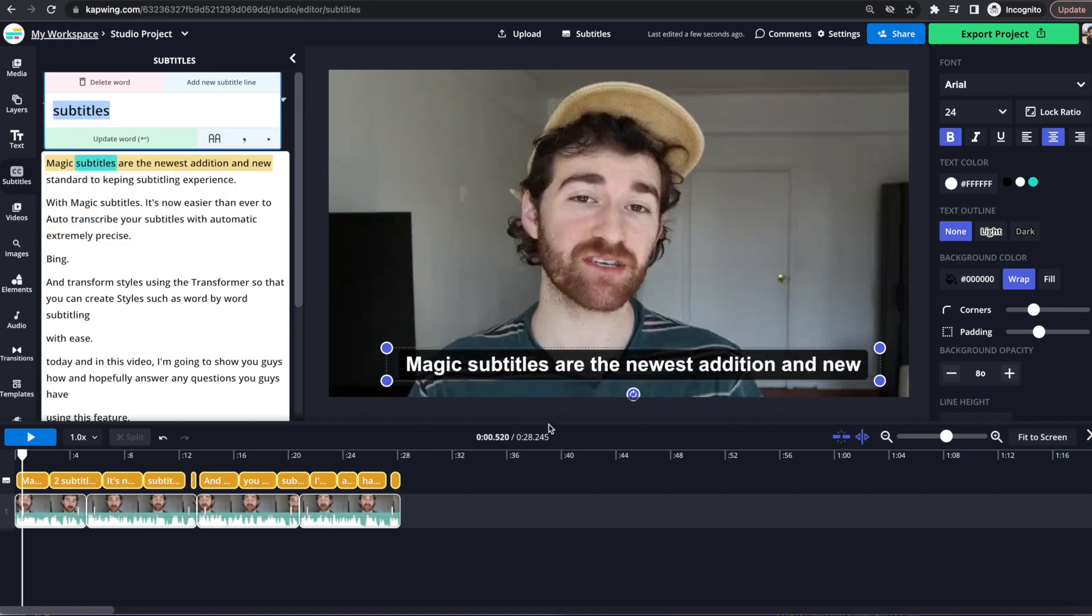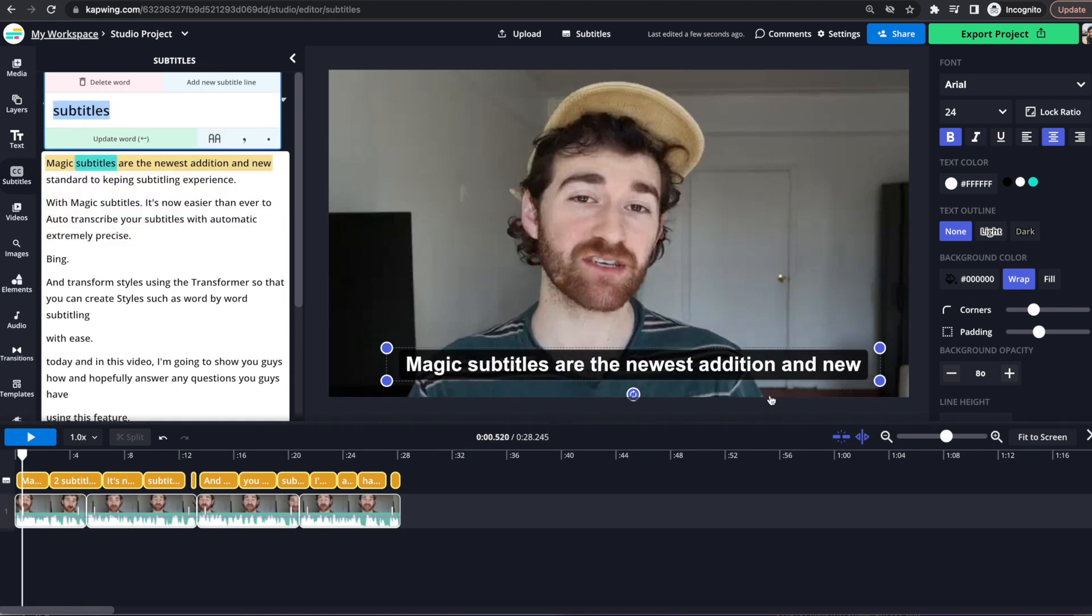So now I'm going to show you guys how to change the actual style of the subtitles on screen. So let's say that there are too many words on screen for your liking, or you don't like the font, or you don't like the background color. I'm going to show you all that right now.